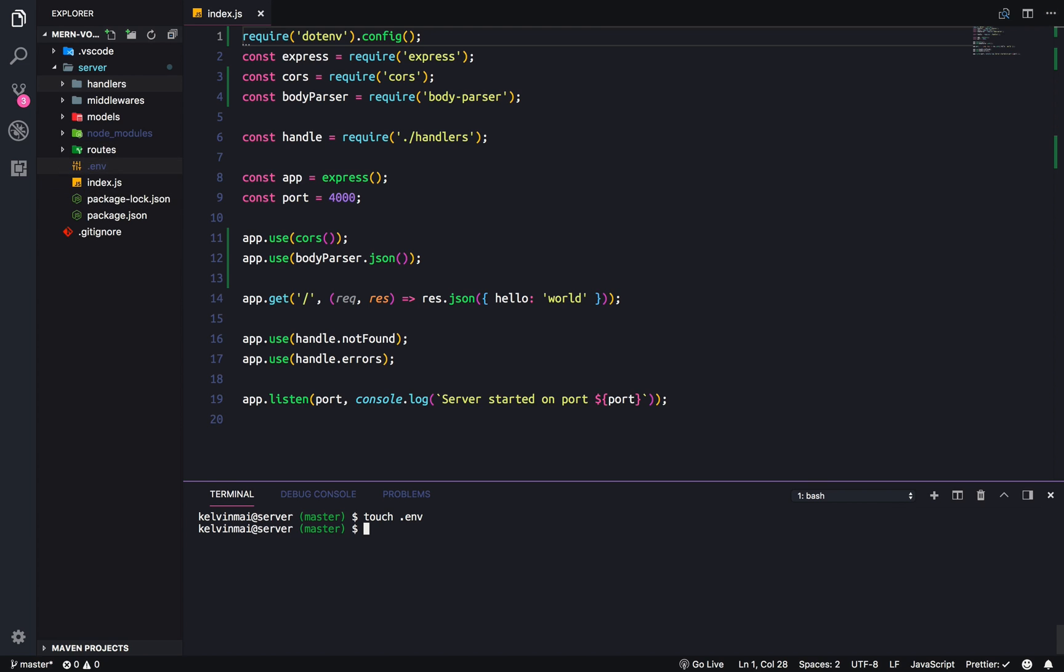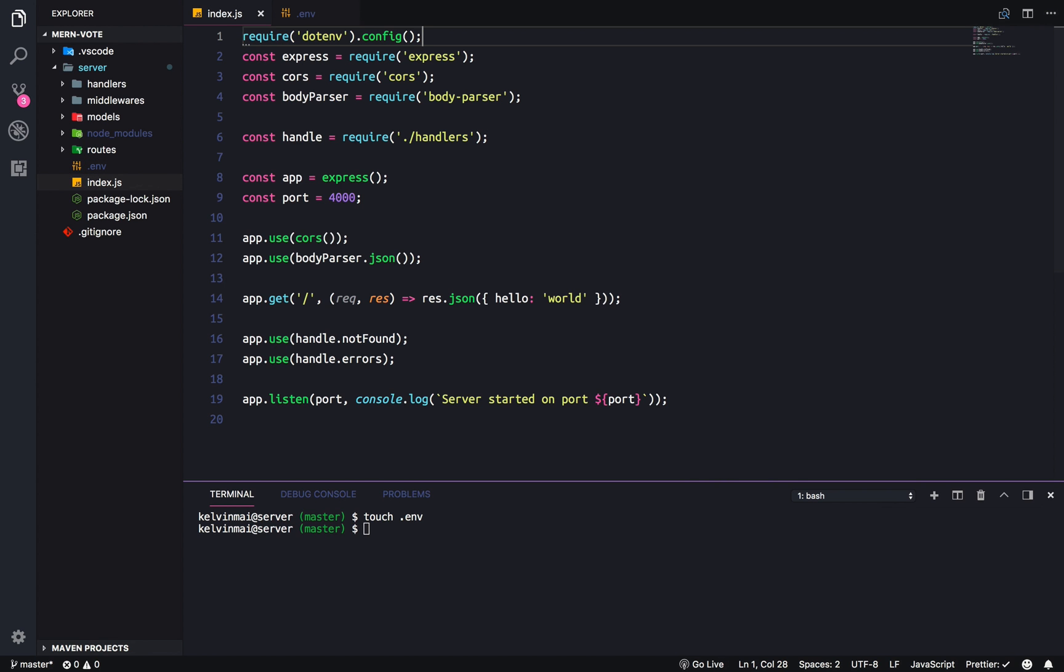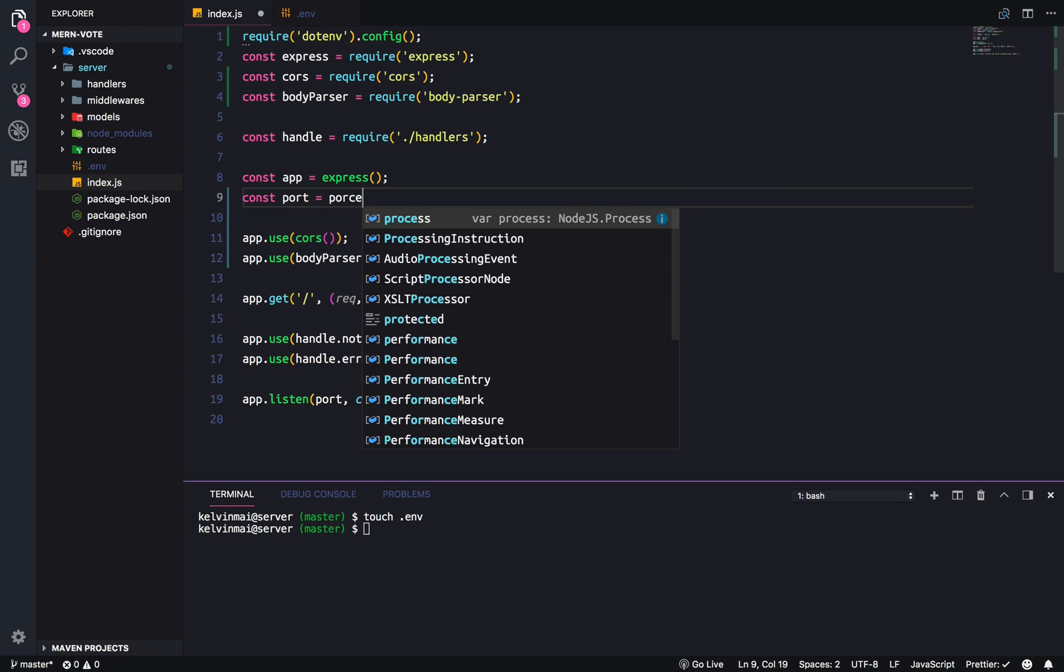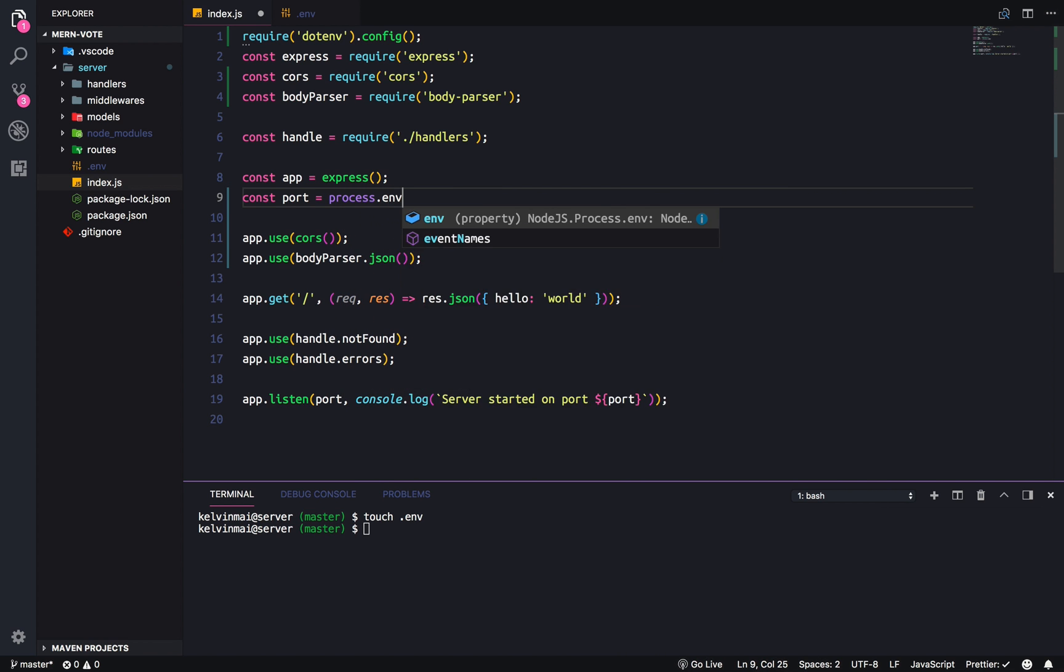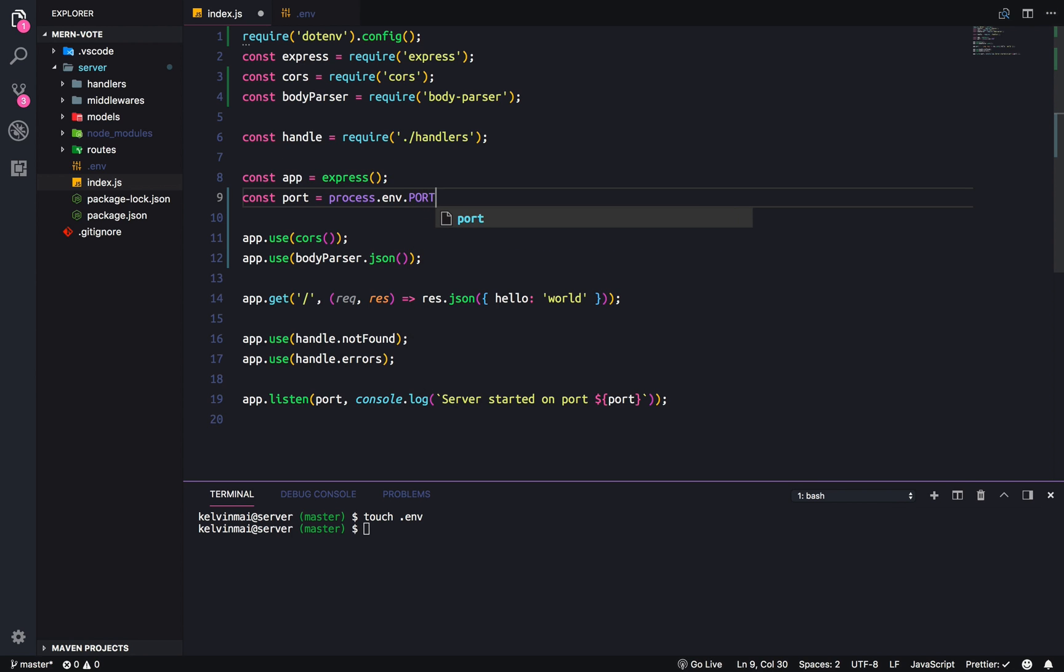Just to see it in action, we're actually gonna make one right now. And as you can see, it's already hidden by our gitignore. And we're gonna create an environment variable of port 4000.